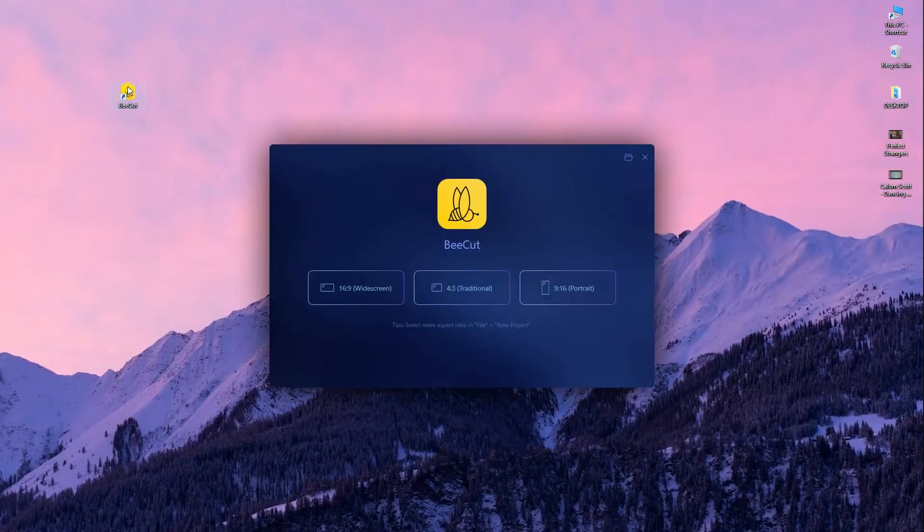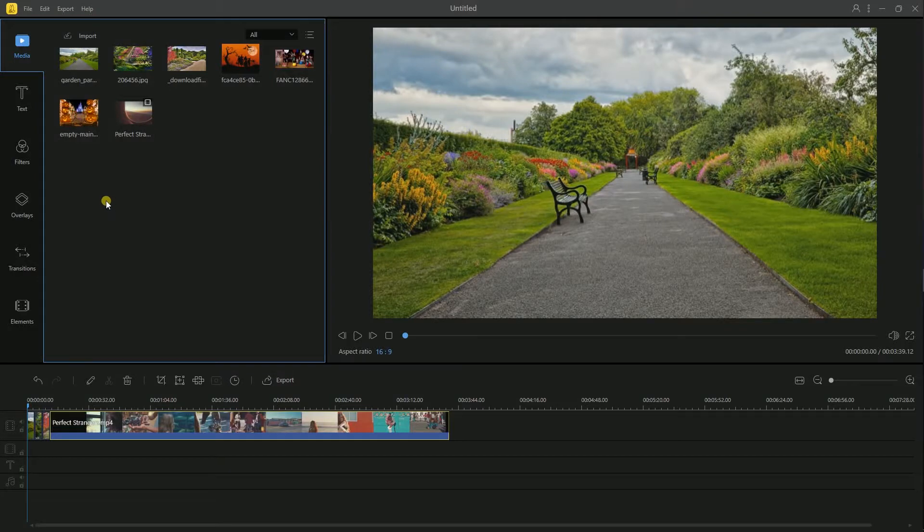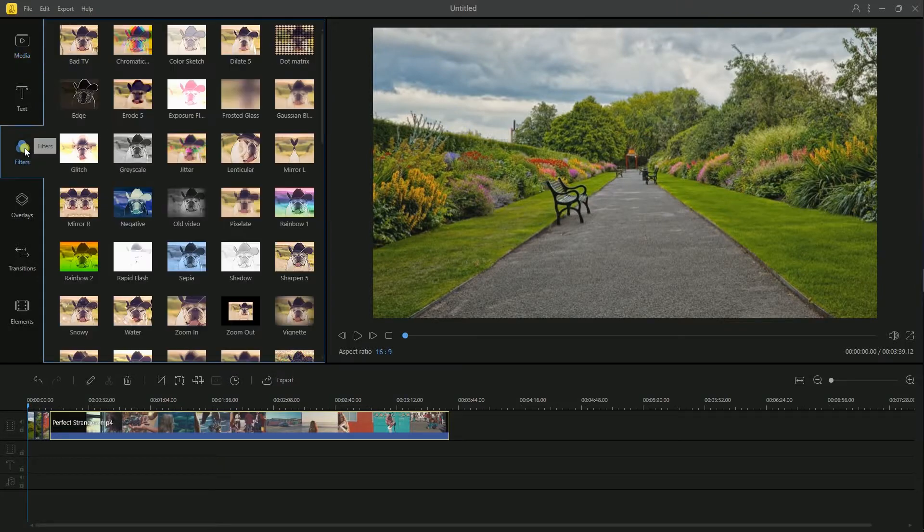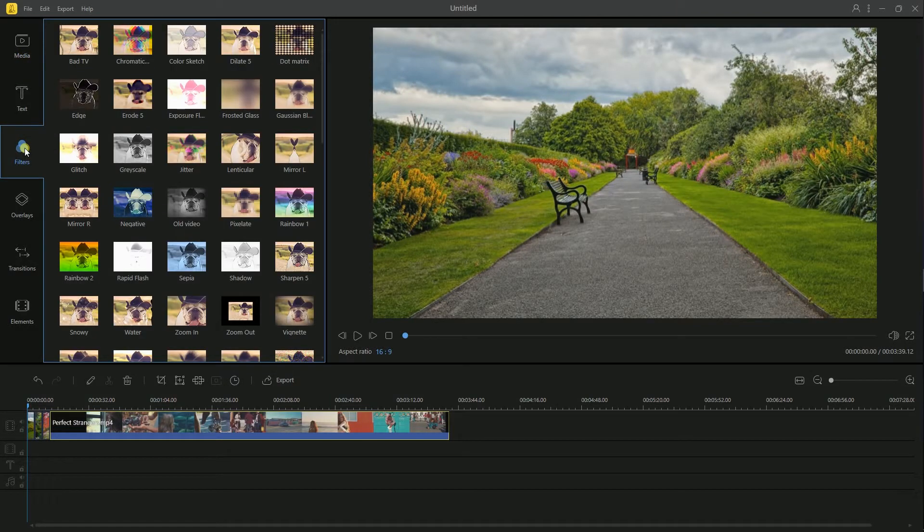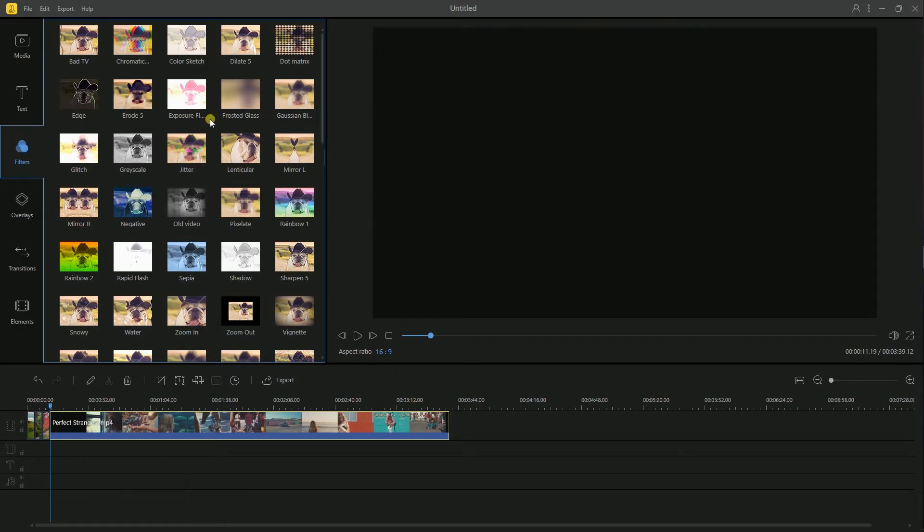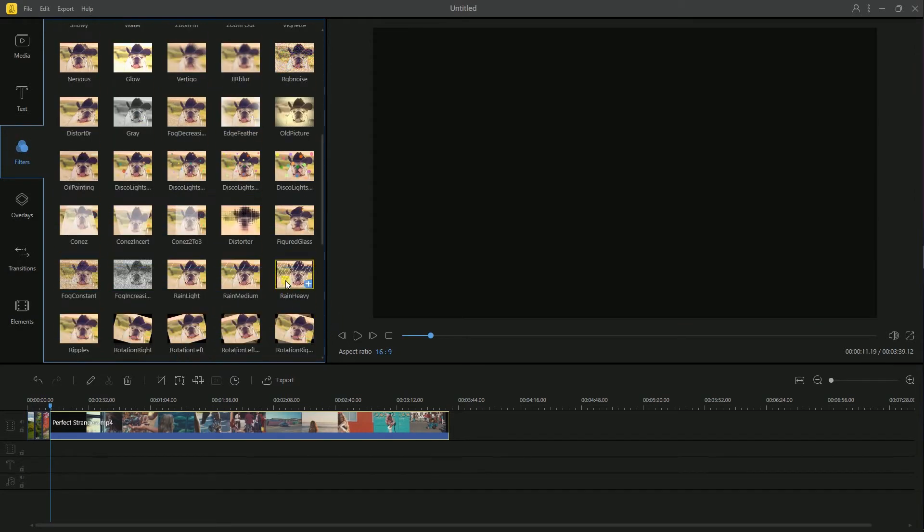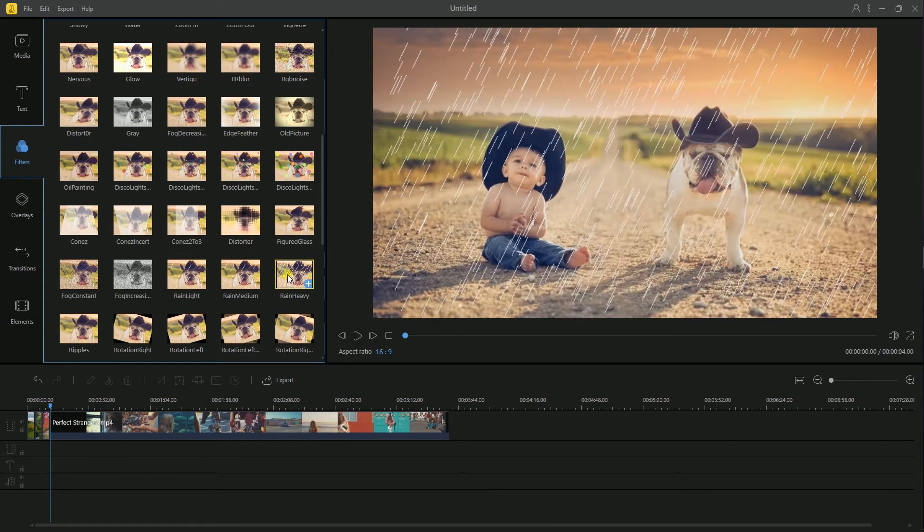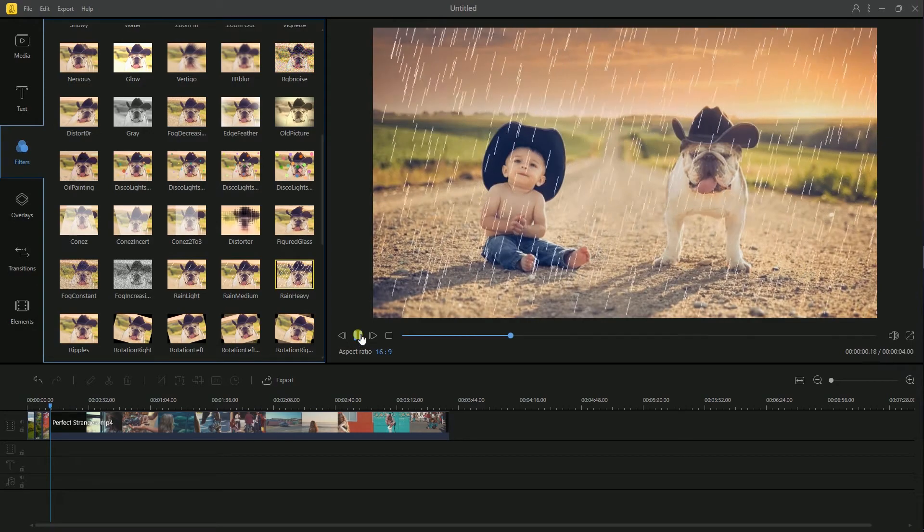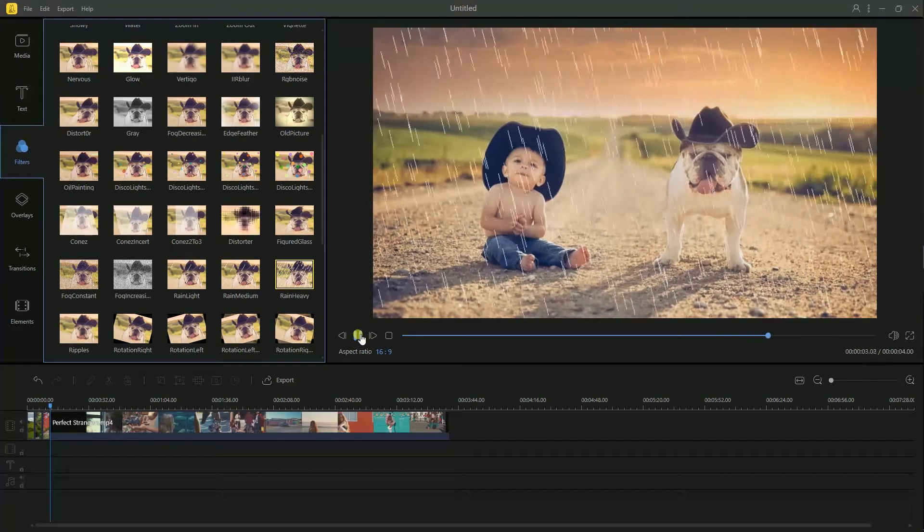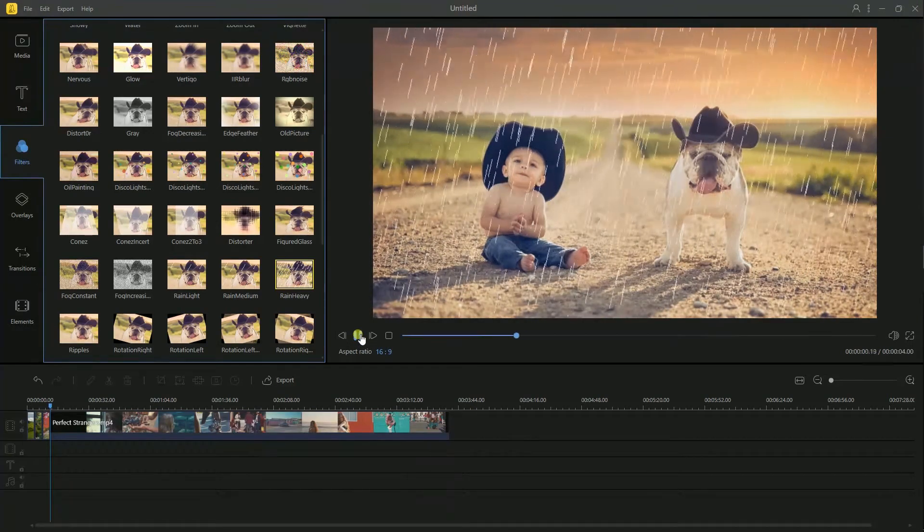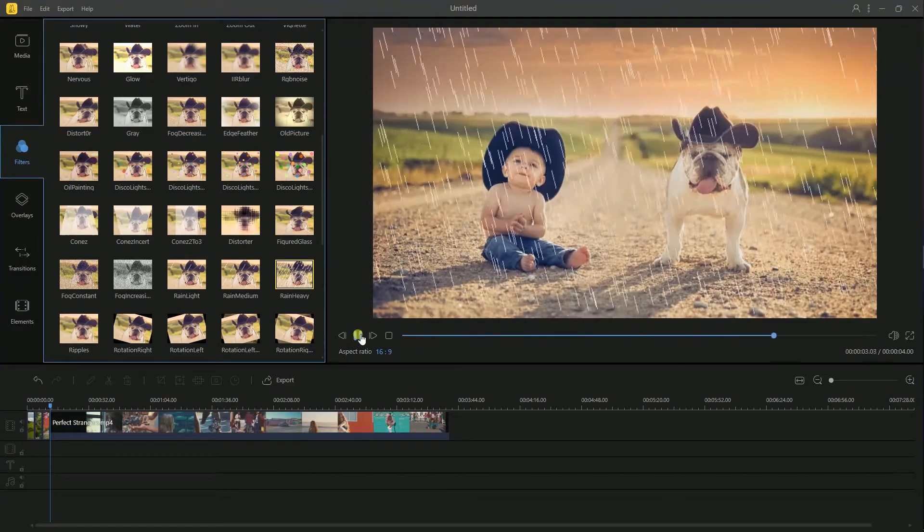Once installed, run the program and select aspect ratio for your video. BeCut comes with dozens of filters which can be used to enhance video effect. To preview it, simply click filters and select a filter template and click the play button or double-click the filter.